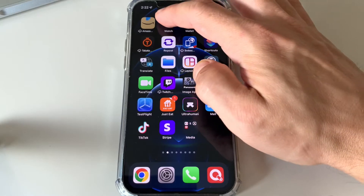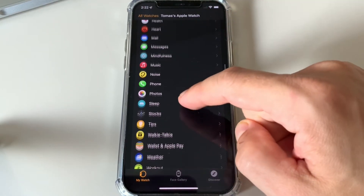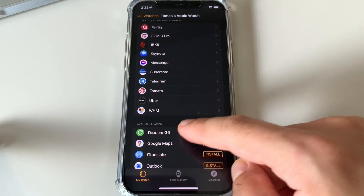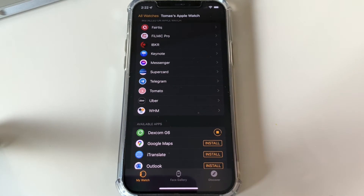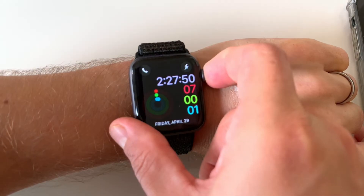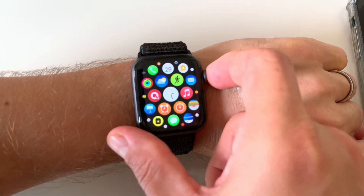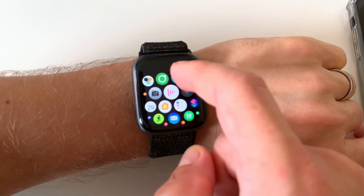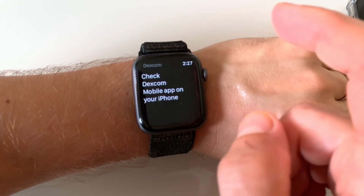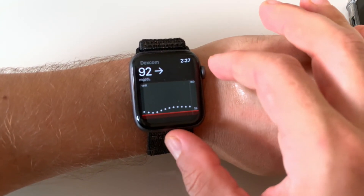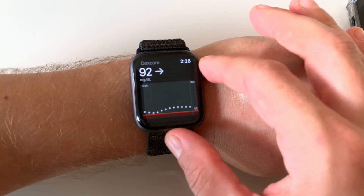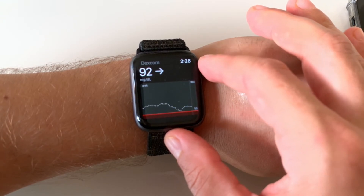Having your readings available on your phone is great, but having them on your watch is a next-level experience. I have an Apple Watch, so I simply open the Watch app on my phone, select the Dexcom G6 app, and install it on my watch. Once done, you'll see the green Dexcom G6 app icon on your watch. Click on it and it will show you your current glucose number, trend arrow, and your glucose graph for the past three hours.